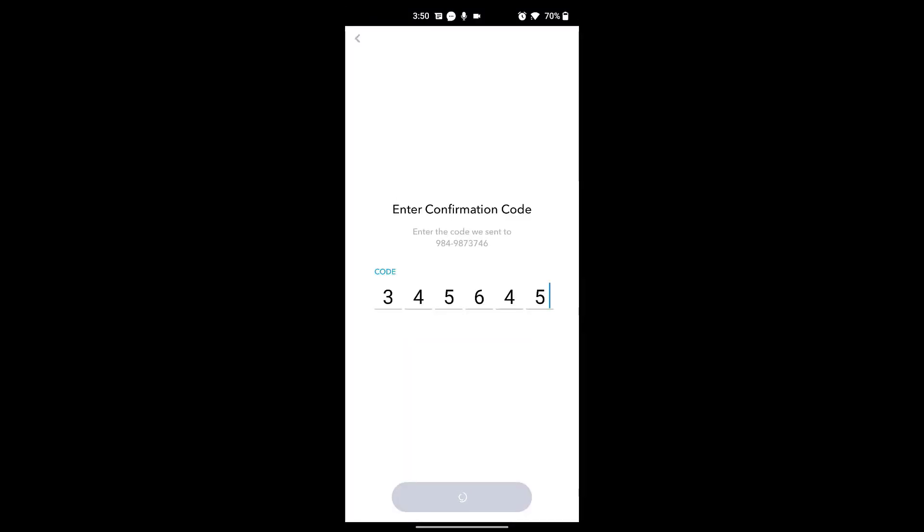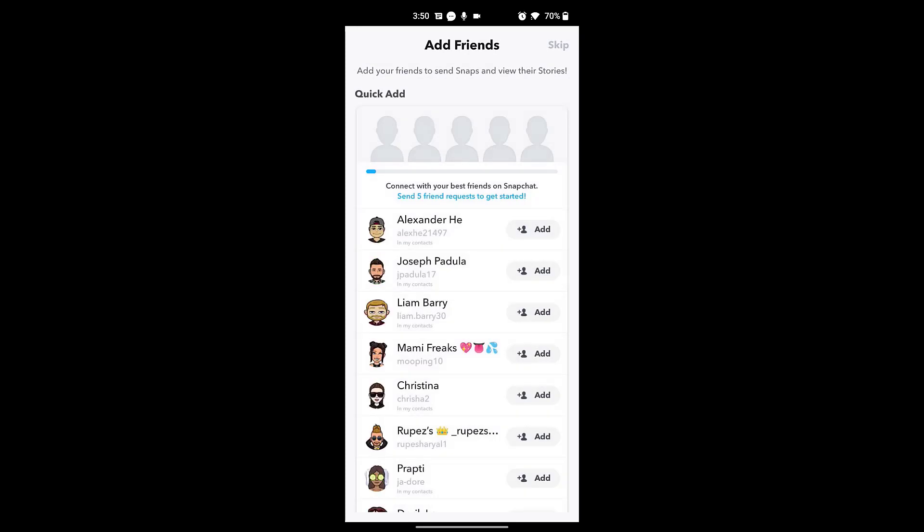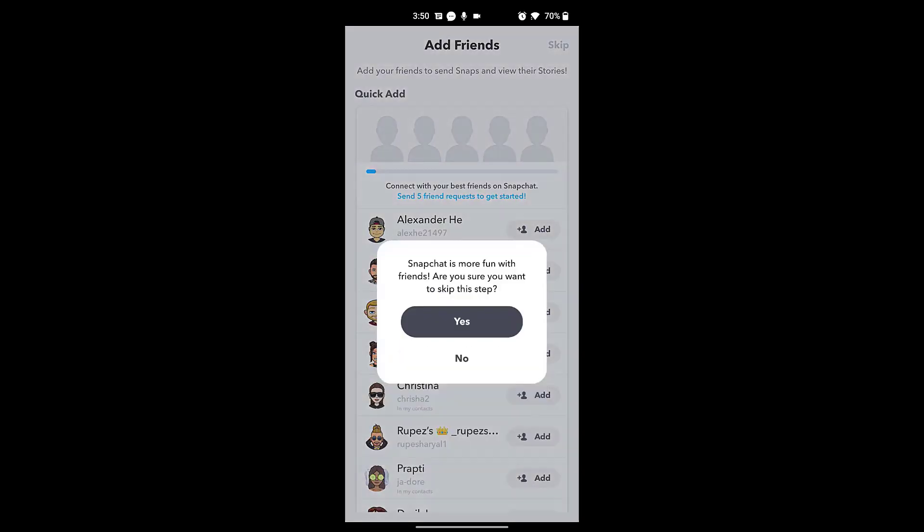Here Snapchat will then ask you to add friends to your account. You can continue to add friends to your account first or skip to view your profile first.